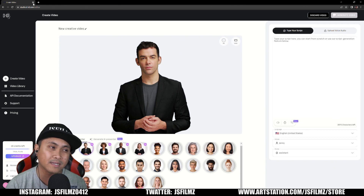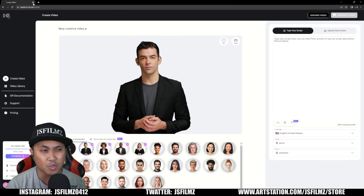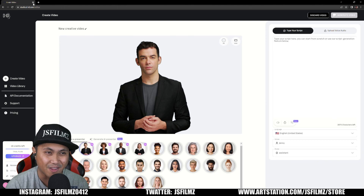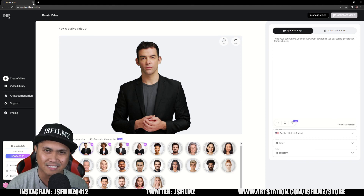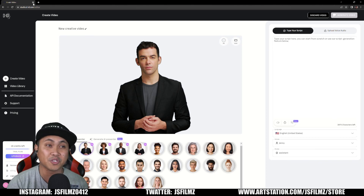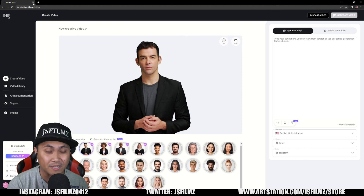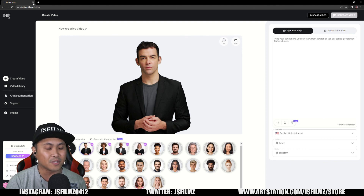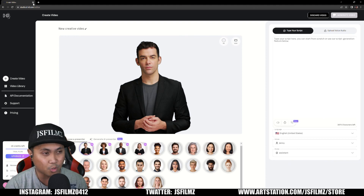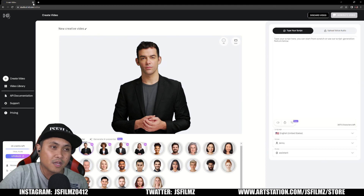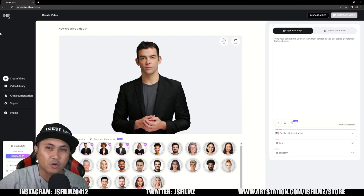Long story short, what it does is it lets you generate talking head videos just by using text to speech. Or if you want to, you can use your own voice. Let's go ahead and take a look at this. If you want to sign up, it's totally free — I think you have like 20 credits or so to try it.